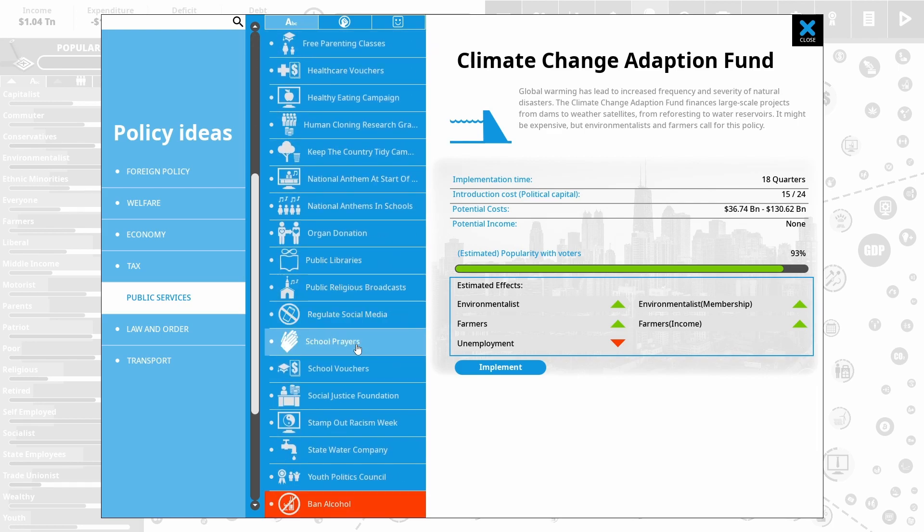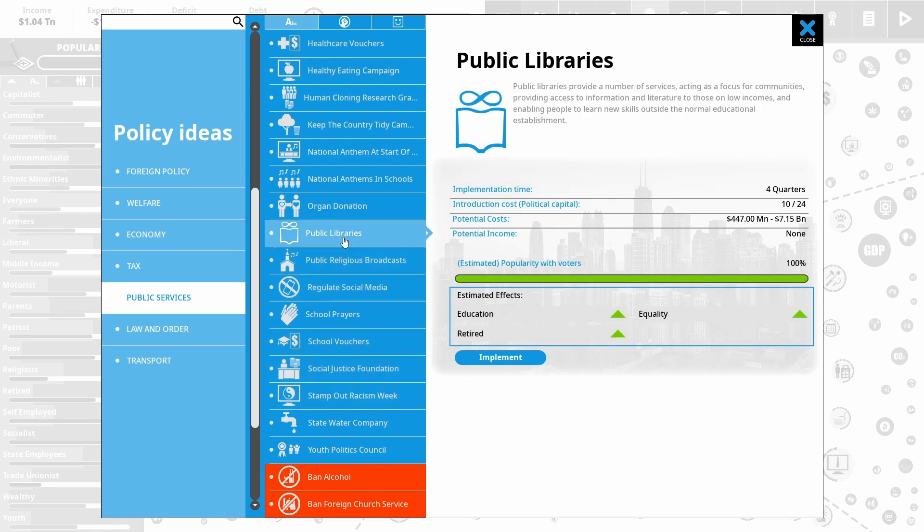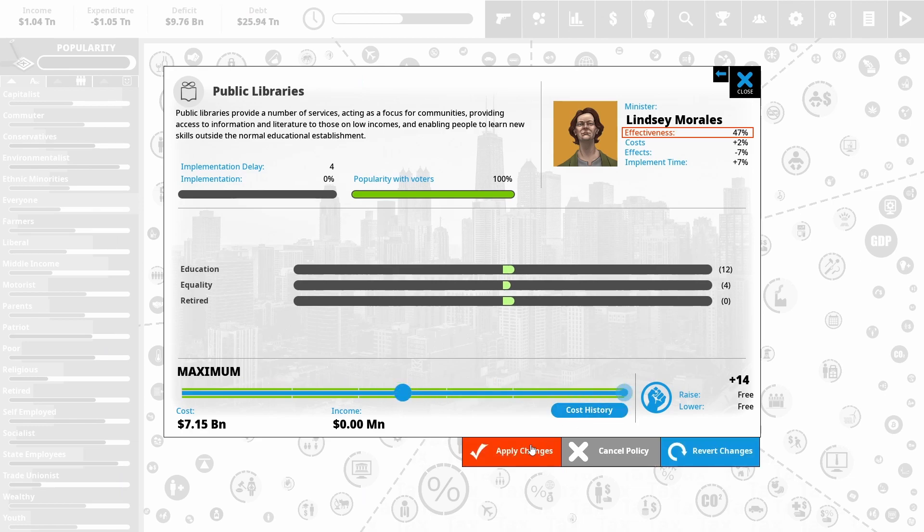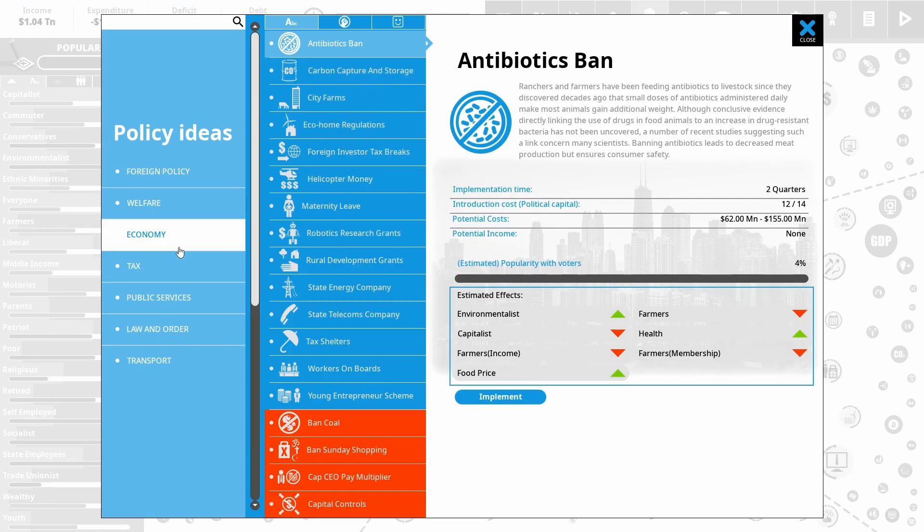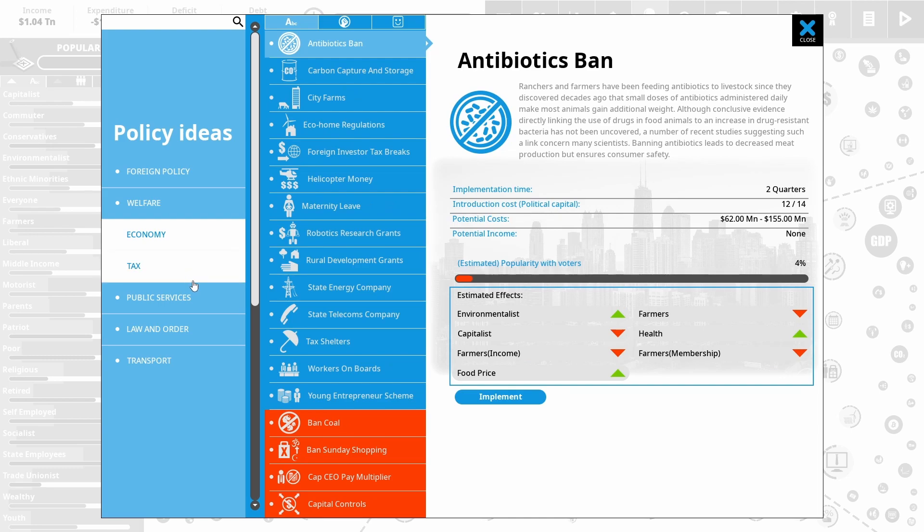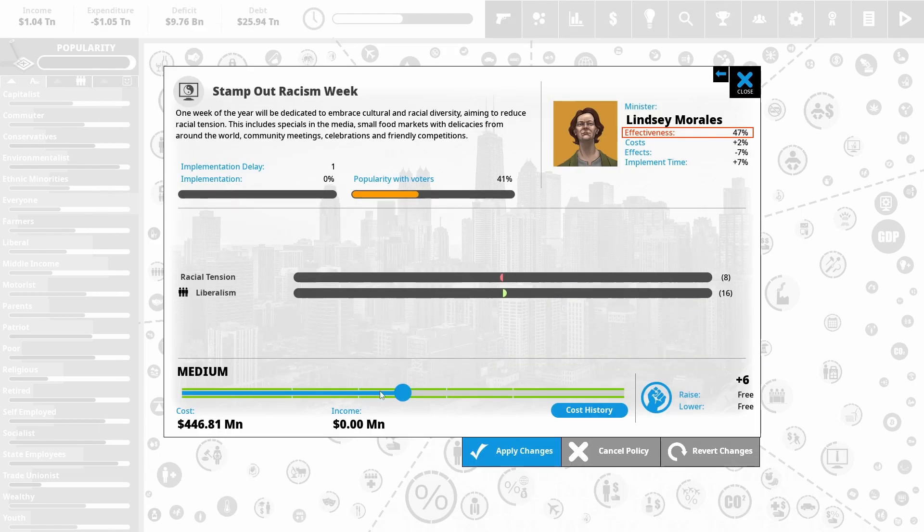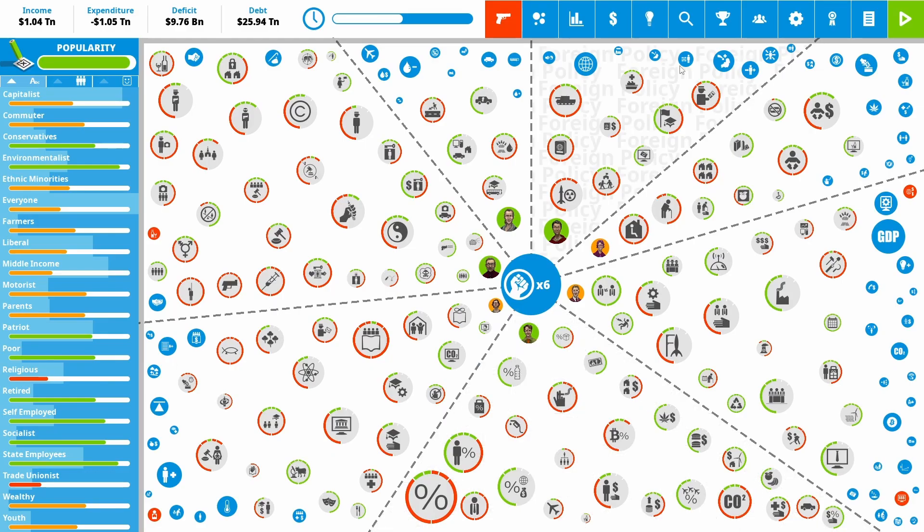So I will just do my best from the place that we're at now. And one thing I do want to start with is public libraries to boost our education. They're relatively cheap, but do quite a lot of good. And they make the retired happy. And we've annoyed the retired a little bit already. And we can put in stamp out racism weeks. We had that big influx of refugees. And I just want to make sure that doesn't turn into an issue. So let's just do something that directly impacts racial tension.